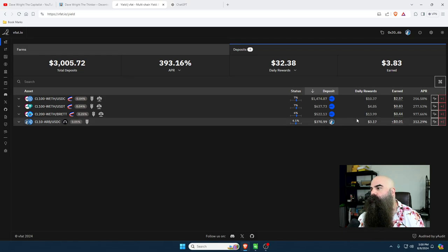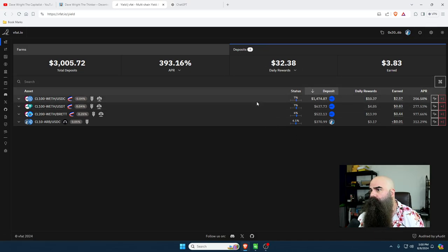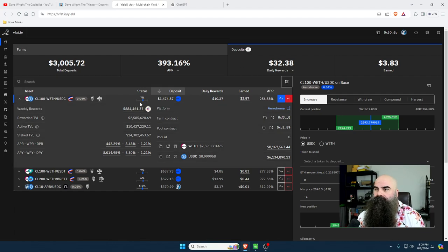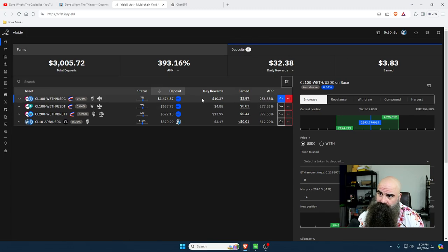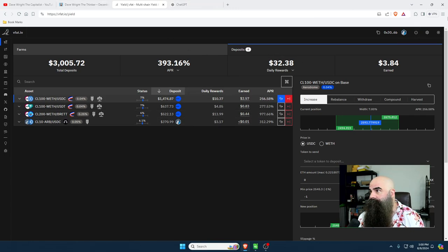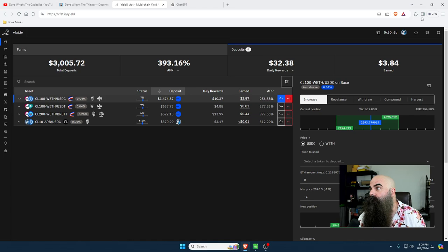Auto harvest is still on. Auto rebalance can only be on when you use VFAT if it's $500 or more. Here are my deposits. These are collecting $32-$38 right now - as these rebalance, this changes throughout the day. When I woke up this morning it was like $75, right now it's down to $32, so it's anywhere between $32 and $75 depending on what time of day we're harvesting.